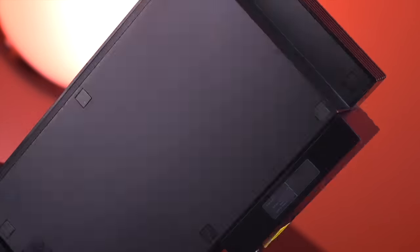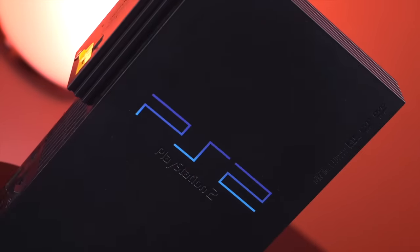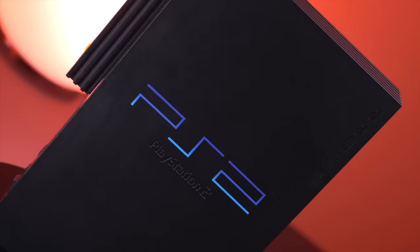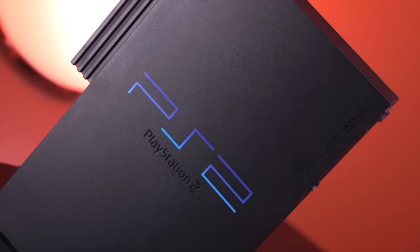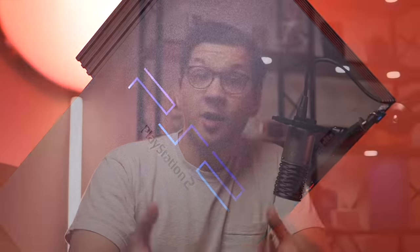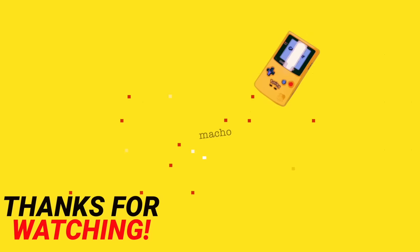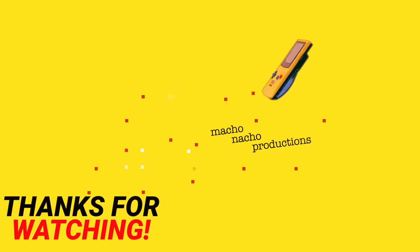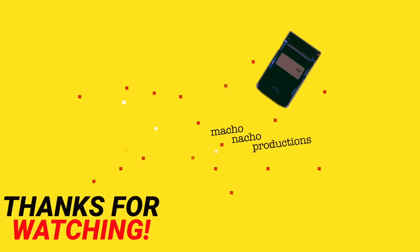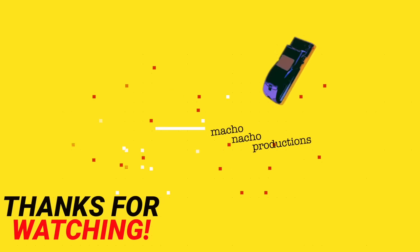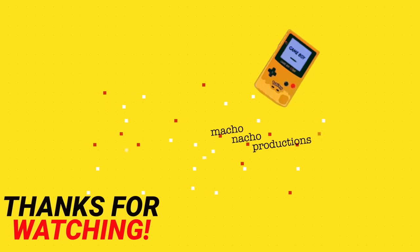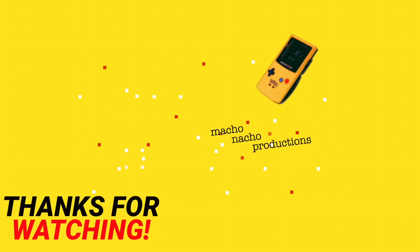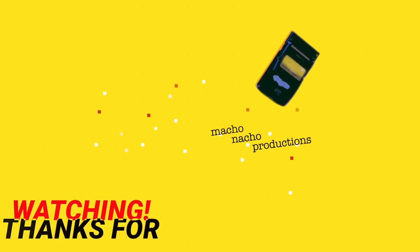Well, there you have it. An absolutely huge update to OPL from GrimDoomer. Now, if you enjoyed this video, I really think you'll like this playlist here, which covers a ton of great PS2 mods that I've done on the channel, so check it out. And as always, thank you so much for watching, and I'll see you again next Thursday.